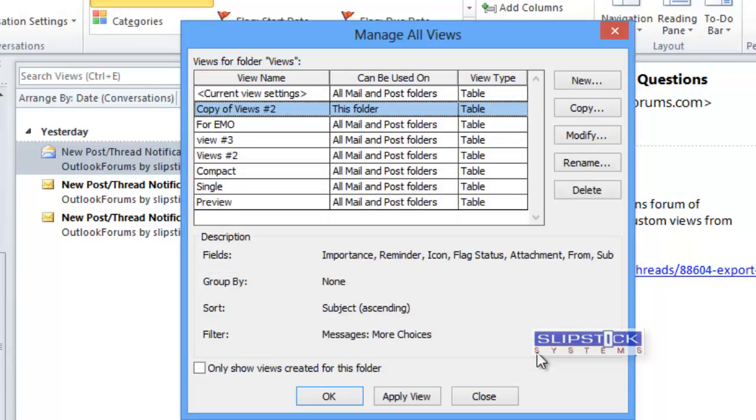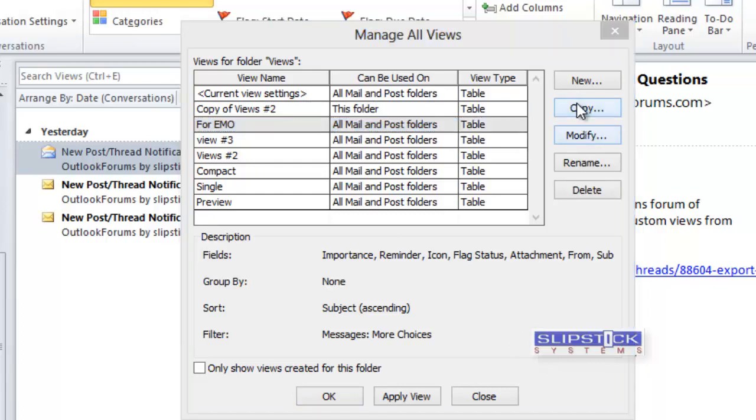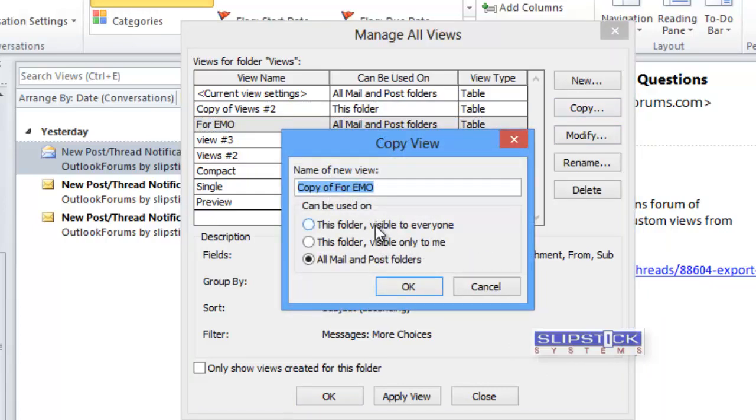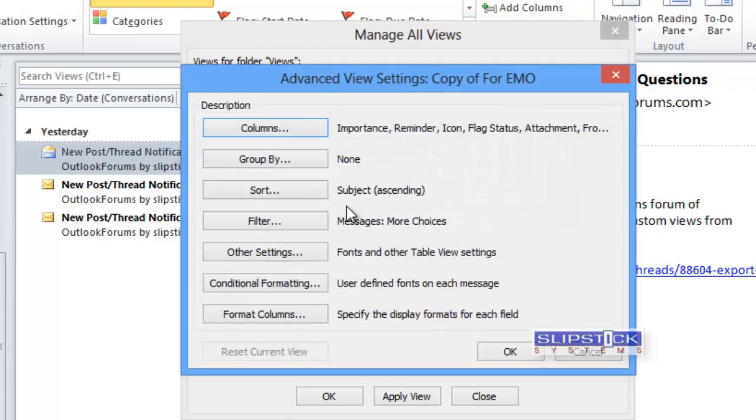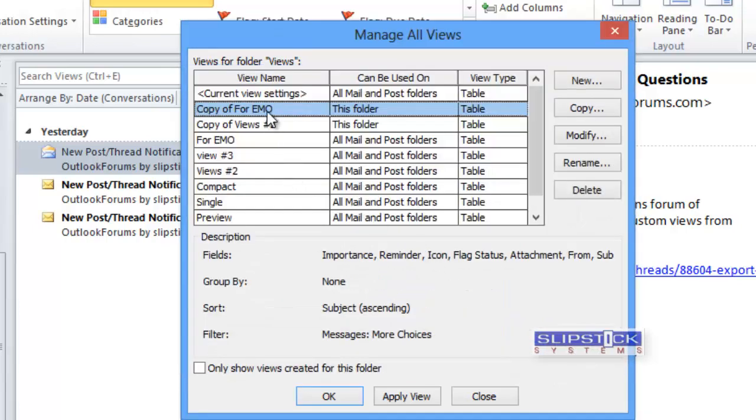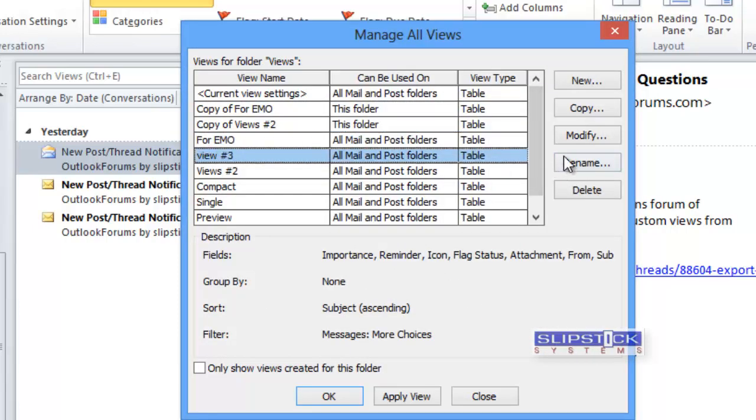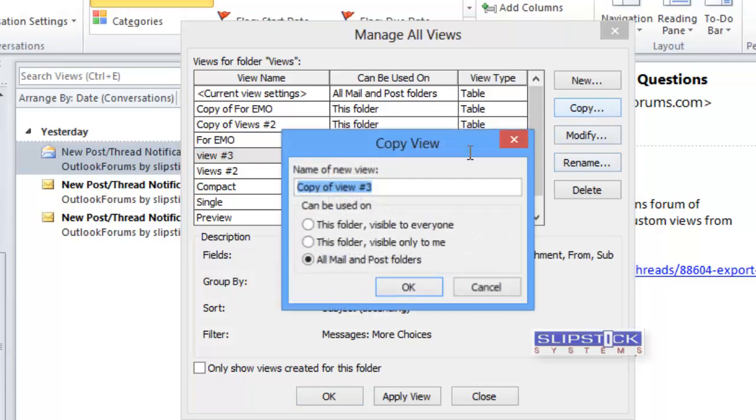Repeat this for each view that you want to copy, and always remember to choose this folder. That will save it to that folder named views in our example.